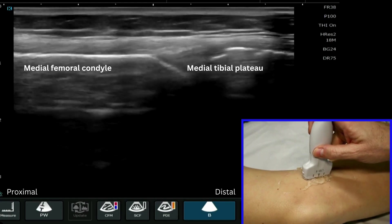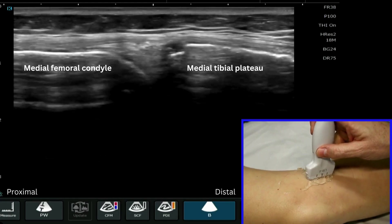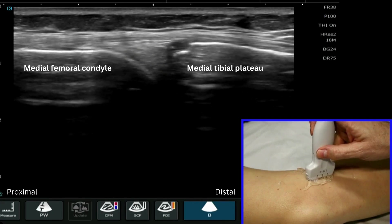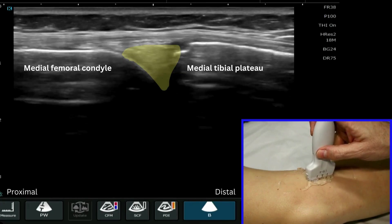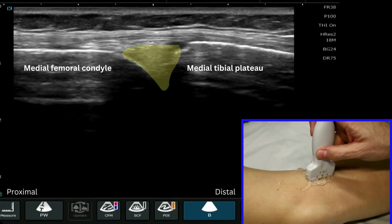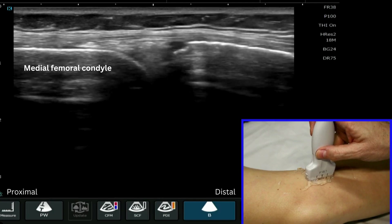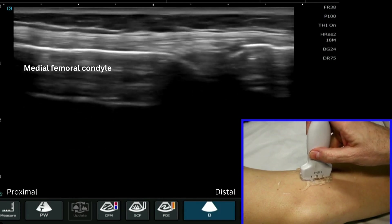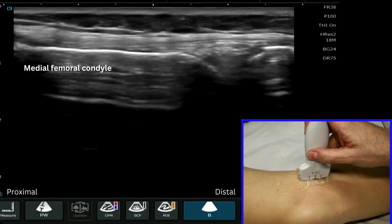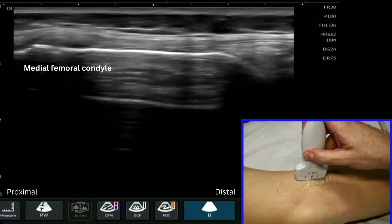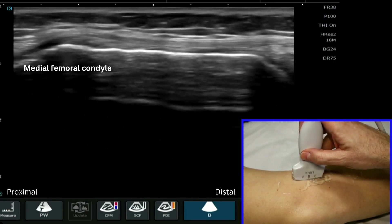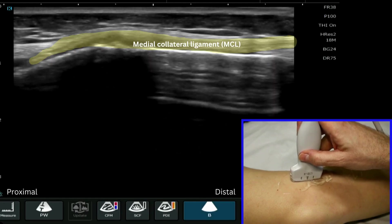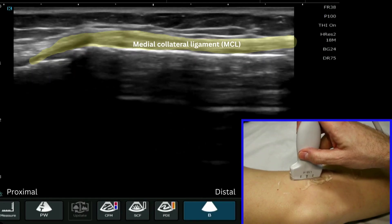We can start our examination here on the medial joint line and then start to track more proximally. It's really important to track up to the proximal insertion of the medial collateral ligament.